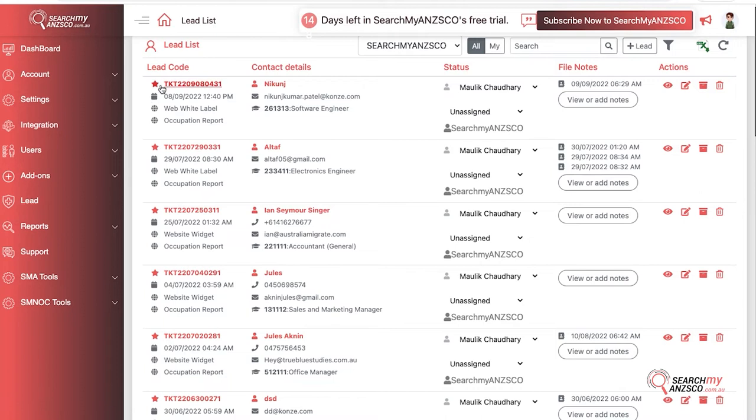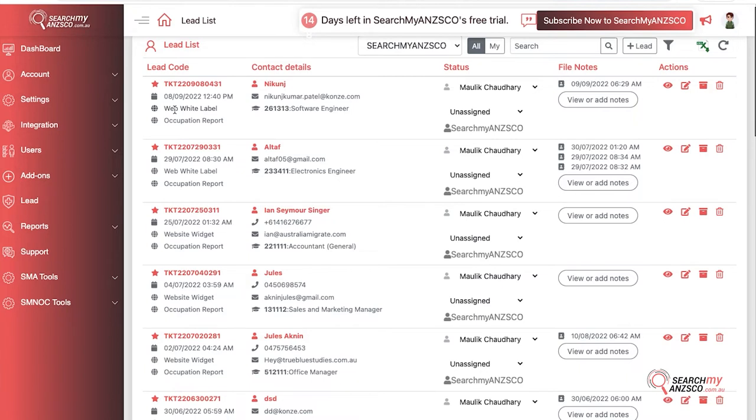Going down to the list, you have the lead code here, the date and time when it was generated, the platform from which it was generated, as in it was a widget, white label, or banner box, and what was the interaction that the person did, like occupation report, points test, visa fees, and so on. In the second column, you have the name, contact number, and email address of that person. If the person has downloaded an occupation report, we will link the specific occupation that the person has downloaded up here.